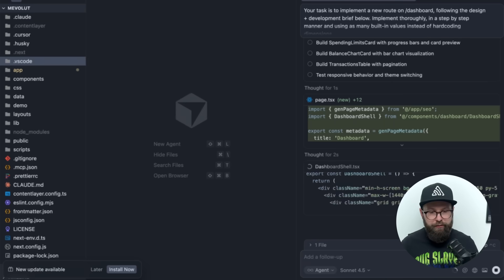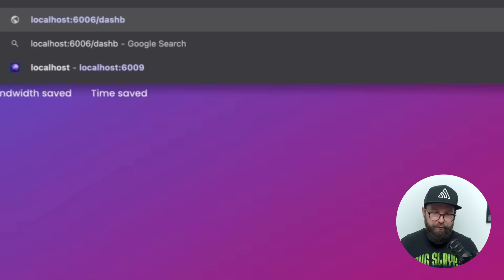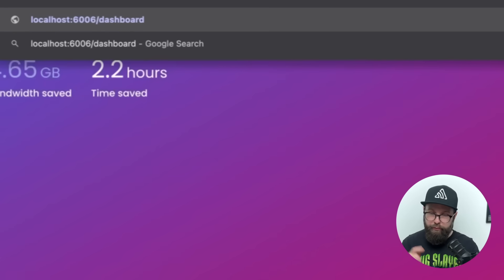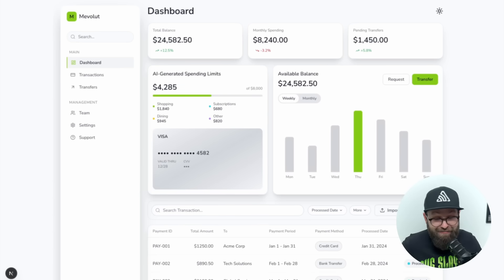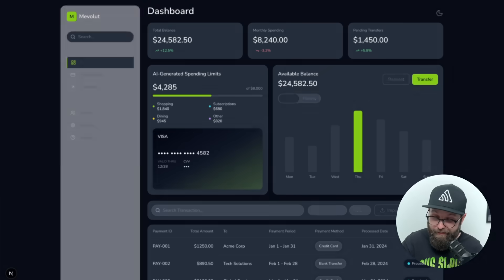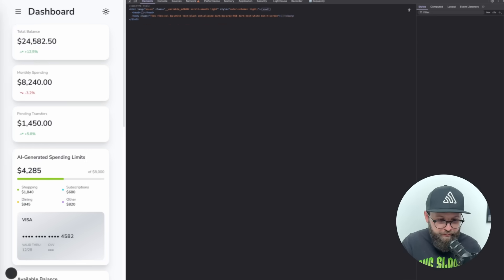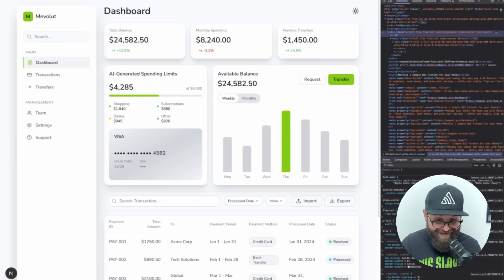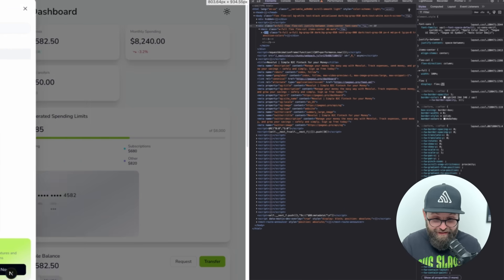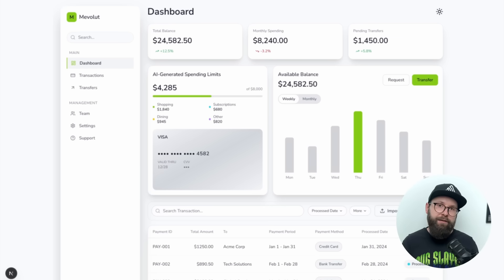Without further ado, let's take a look at what it actually built. I'll head over to the browser, open up a new tab and go to localhost 6006 slash dashboard. And you can't make this up — this is a freaking nice dashboard. It is fully responsive. It looks modern, it looks consistent, and I'm pretty sure the code behind it is not too bad either. Let's take a quick look.